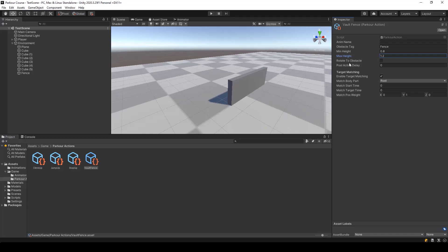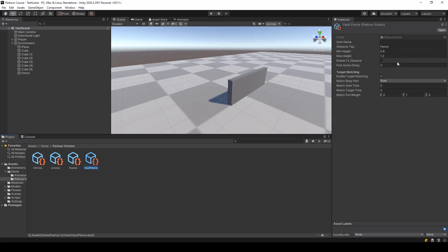So note that the height range of this action overlaps with the jump up action. But that won't be a problem because this action also checks for the tag of the obstacle. So next for this action, we also want to rotate towards the obstacle, and we don't want any post-action delay.